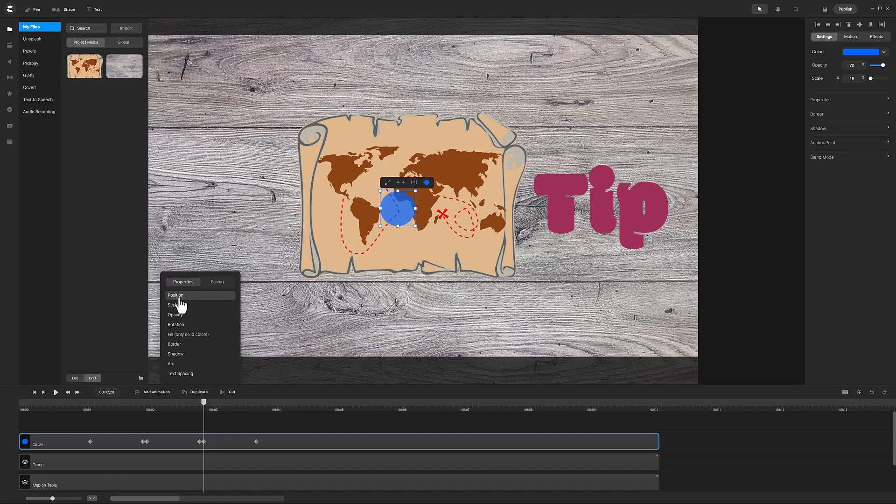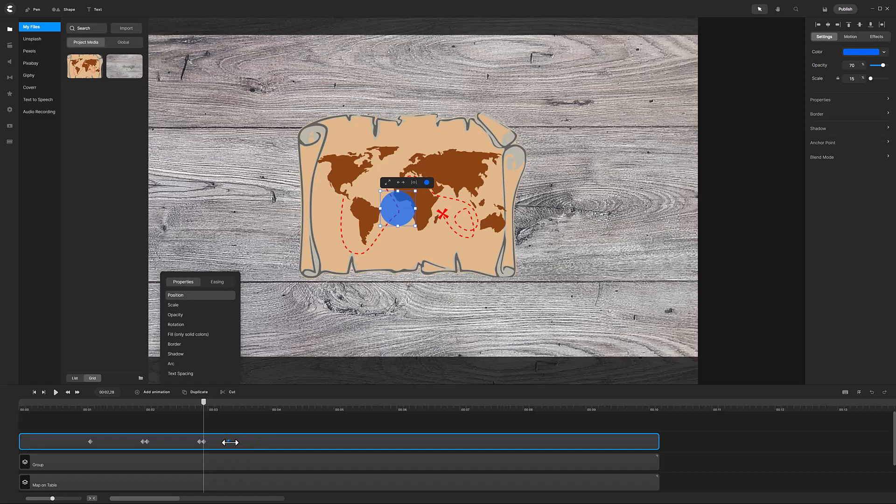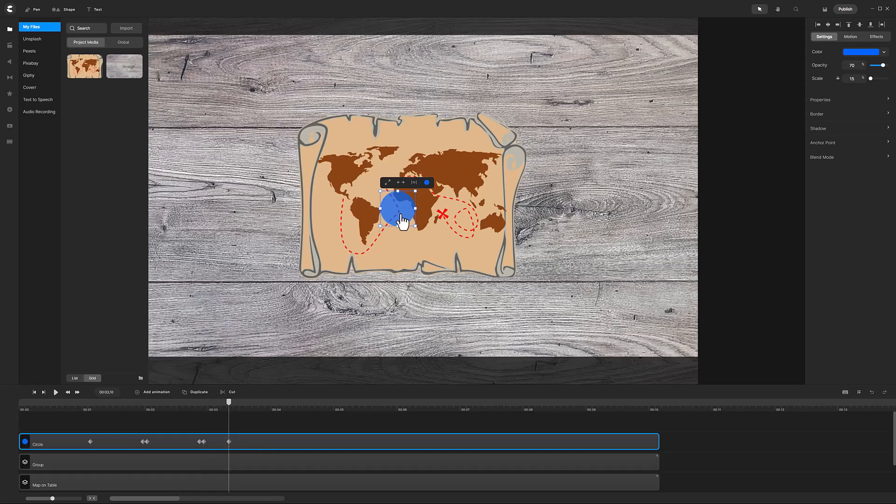Tip: To adjust the timing of the animation, move the end diamond closer to the start diamond. Now position the circle to where the dashed line bends to the right.